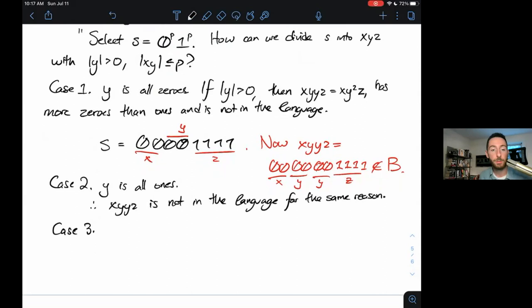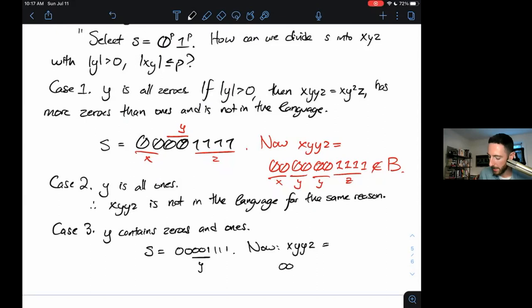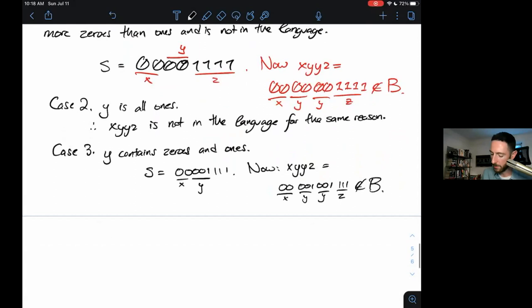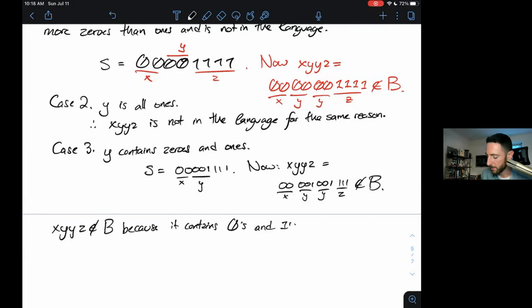Case 3: Y contains both zeros and ones. This captures all possibilities for Y, so it covers all possible decompositions. If S is 00001111 and Y is something in the middle like 0001, then XY^2 Z is 00, then 0001, 0001, then 111 — and this is not in the language because it contains zeros and ones out of order. So XY^2 Z is not in B because it contains zeros and ones interleaved.